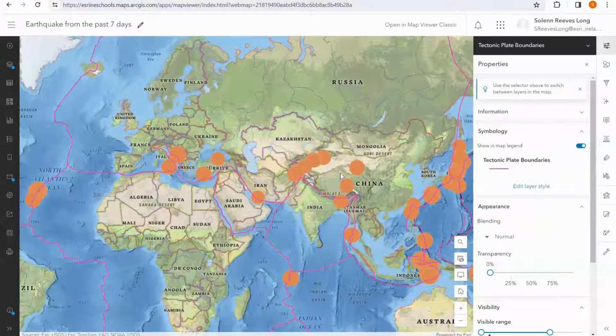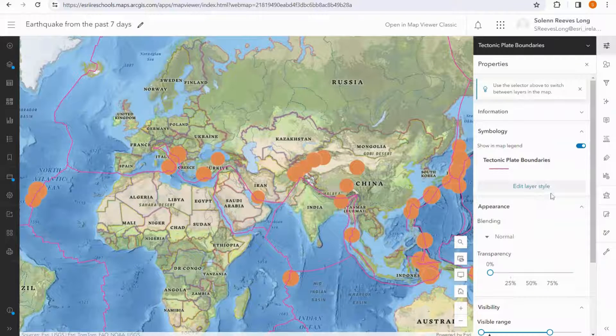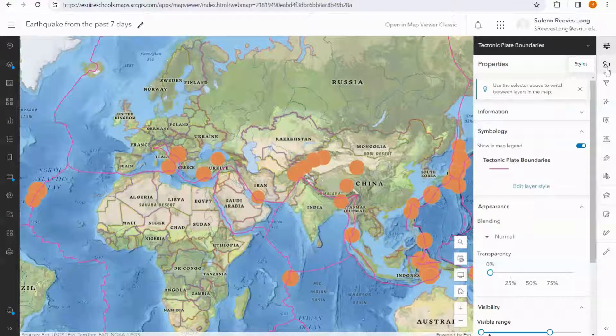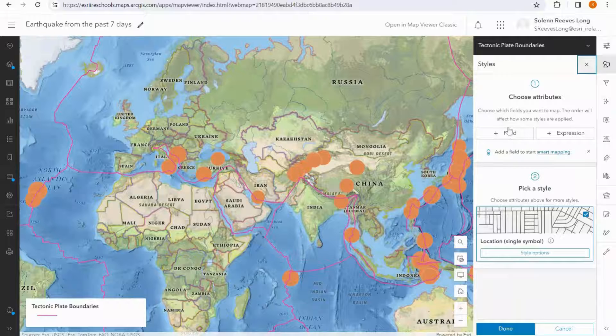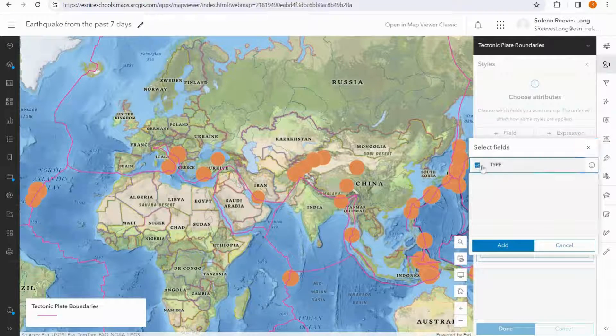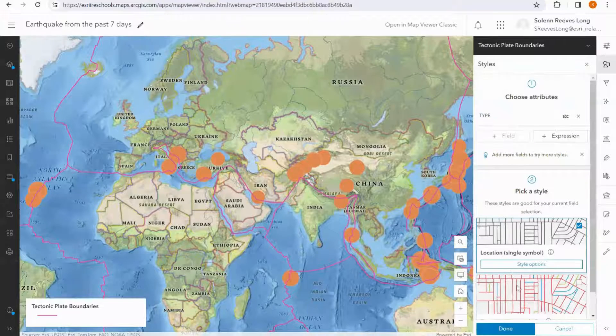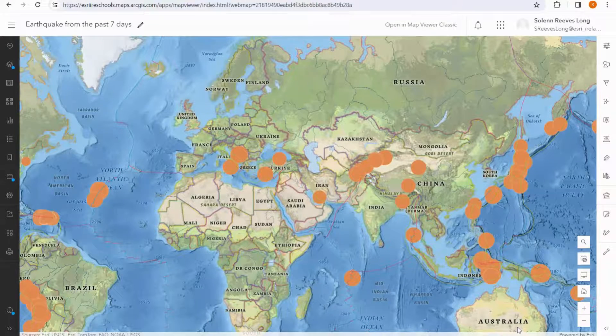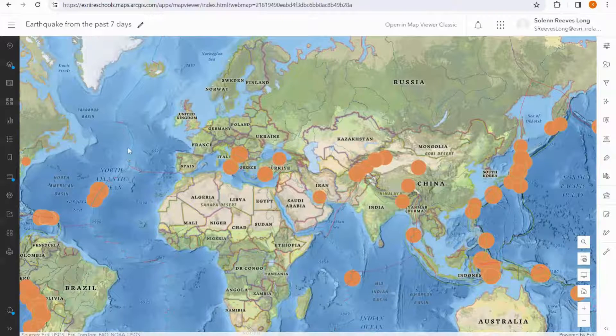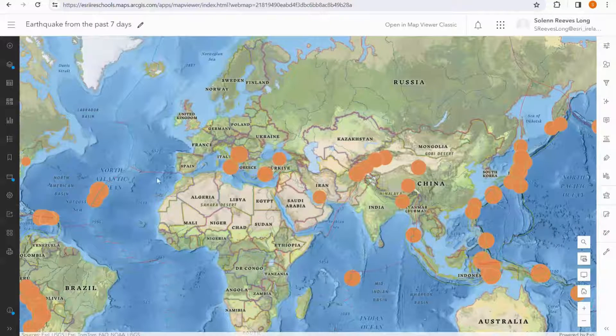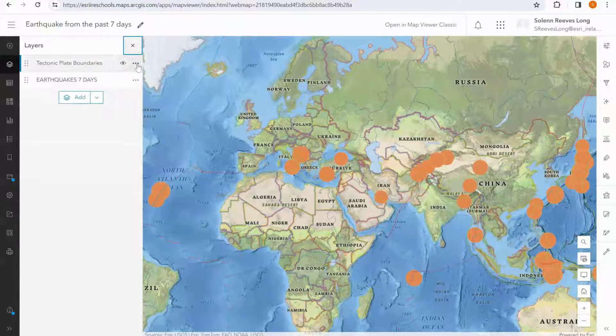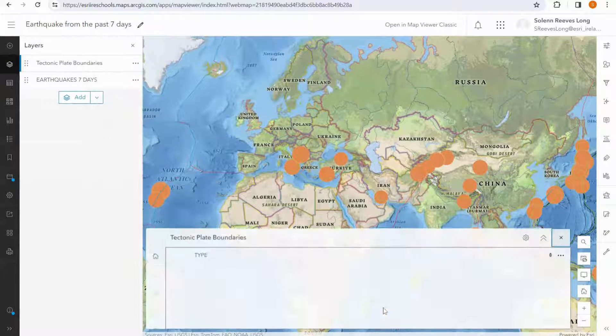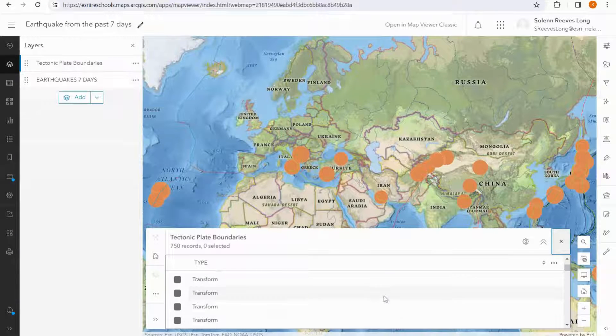Again, I want to symbolize this layer by attribute, and so I go to the styles section and I choose a field, and I'm going to select type. And now my lines are coming up in different colors depending on the type of boundary. If I open up the table, I can see the different types here.